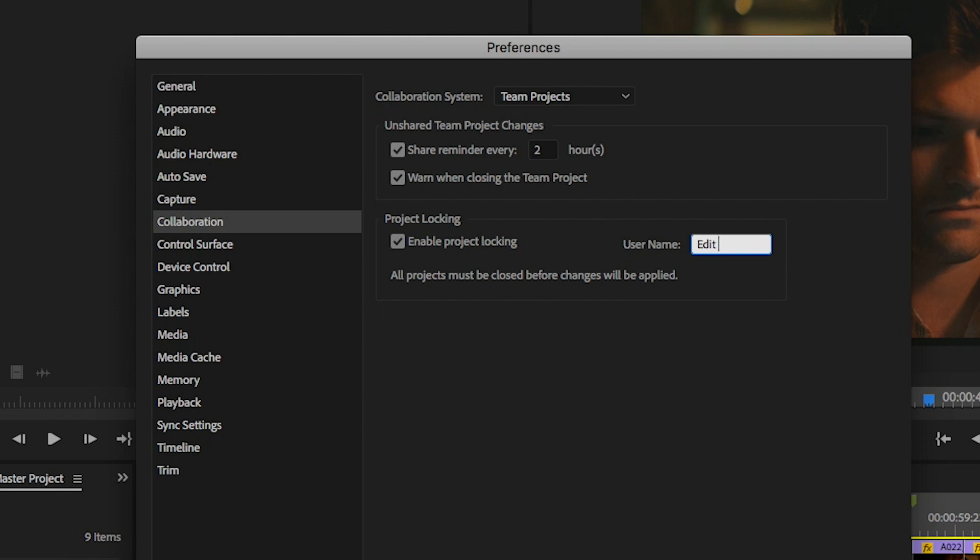What that name is is up to you and your team. For some, using names like EditBay 1 or EditBay 2 may make the most sense. Just know that this is the name displayed on others' computers when you have a project locked.